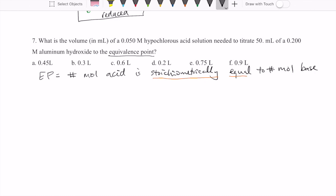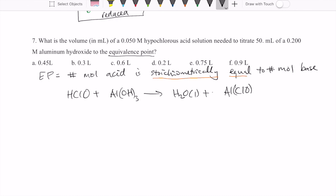That means you have to write a reaction between the acid and the base. Hypochlorous acid is HClO and aluminum hydroxide is Al(OH)₃. The products of this double displacement reaction are water and aluminum hypochlorite. If you balance this out, you're going to have coefficients of three and three.